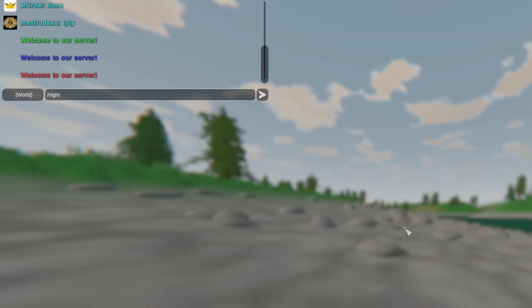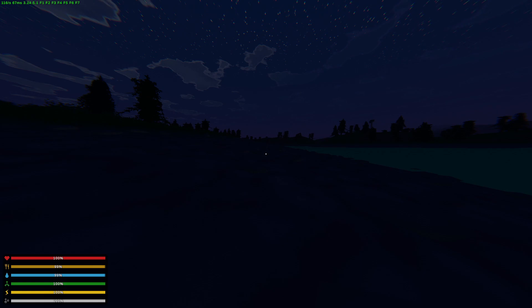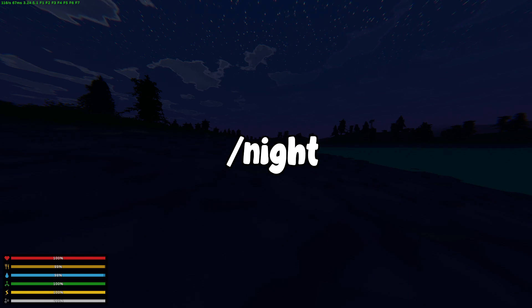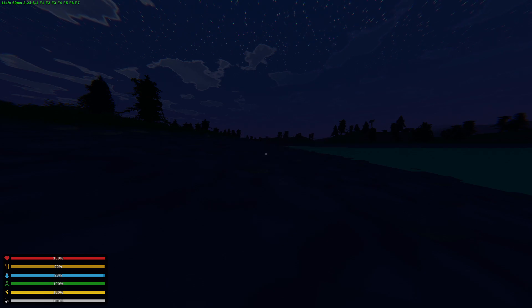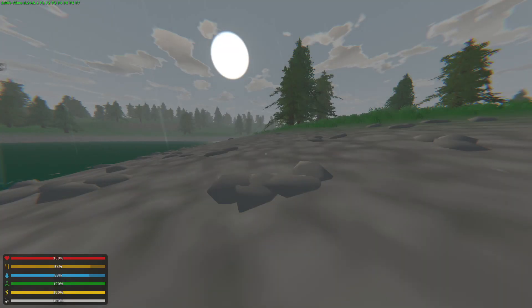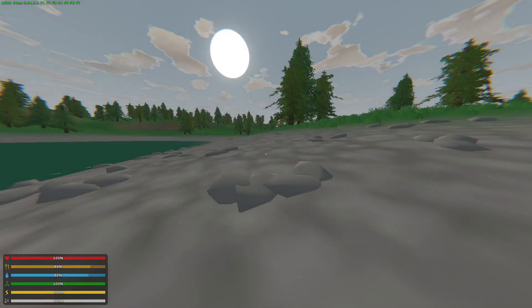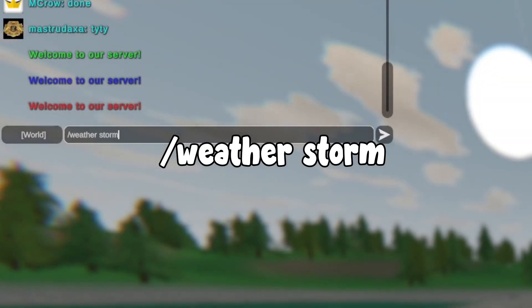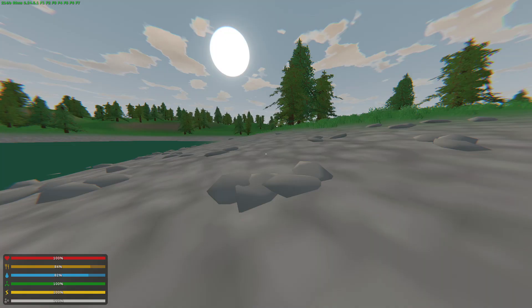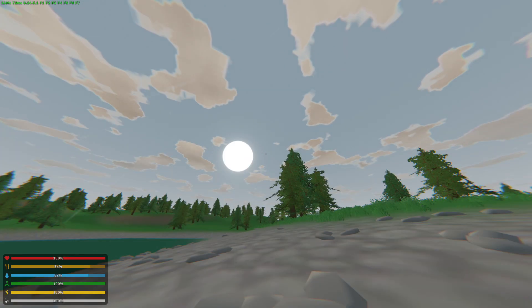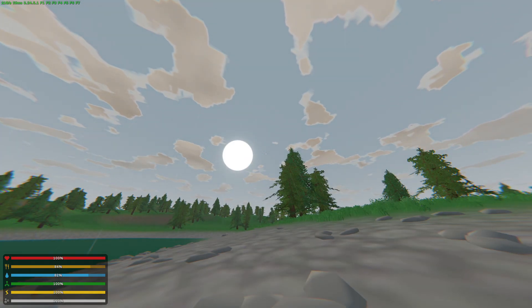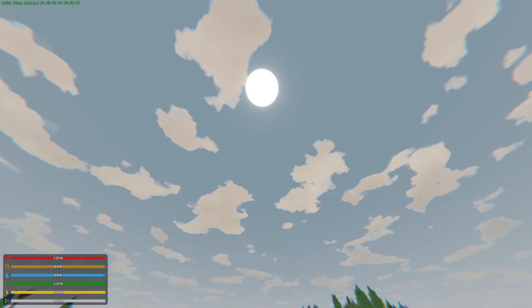Next let's go over slash day and slash night. When you do this command, the time of the server will either switch to day or to night. Next is weather — you can start a storm by typing slash weather storm. In order to stop the storm, you would need to do slash weather none.